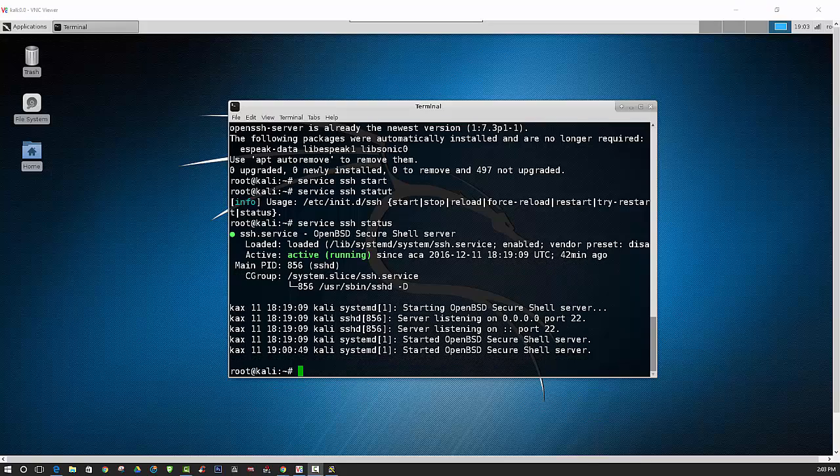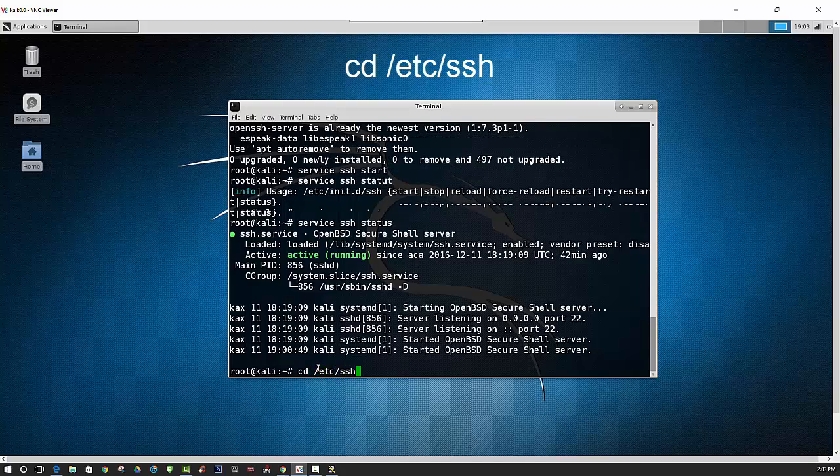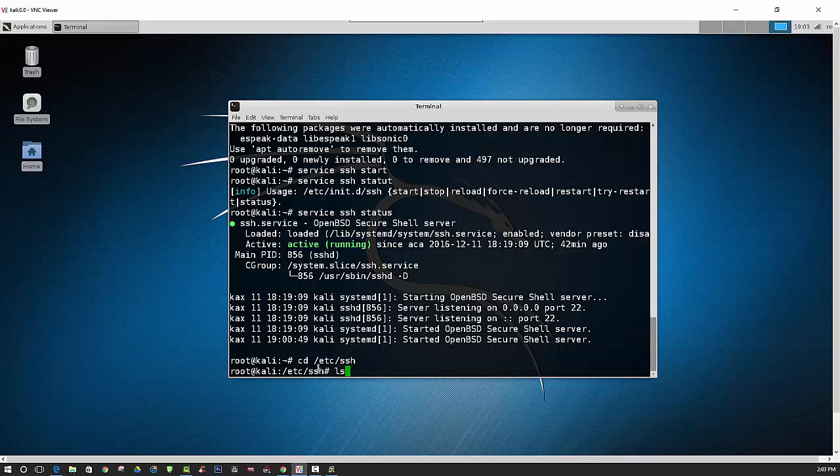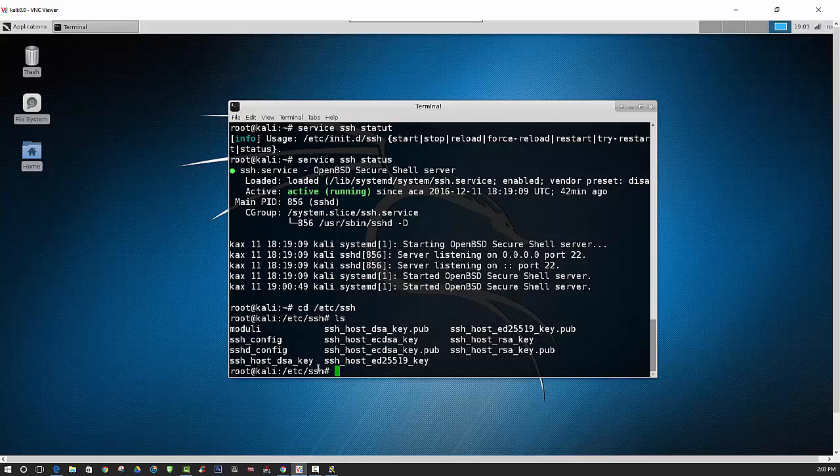And now we will make a few changes to our configuration file, so we will have to navigate there. And these are all the files located in the SSH folder.